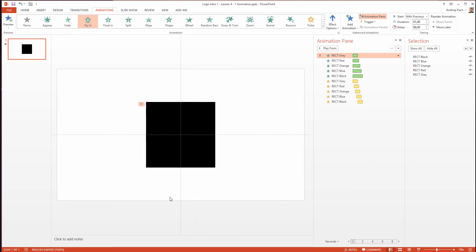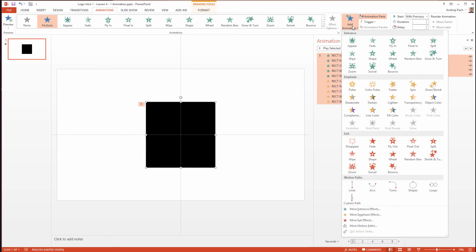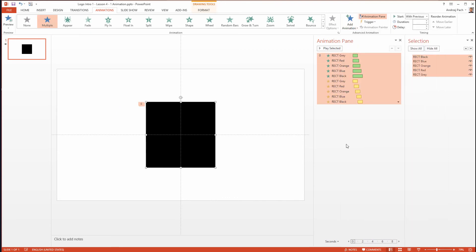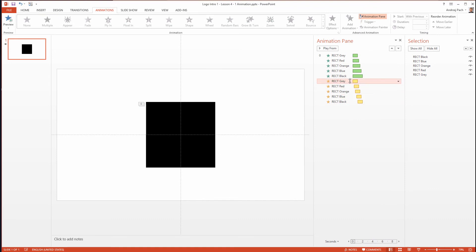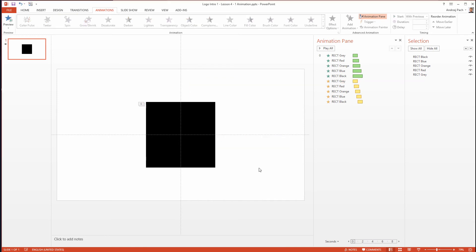We are complete with this part of the animation. Quick recap: I selected all rectangles and added a spin animation. I also double-clicked on the animation and made them a smooth start at 90 degrees clockwise. Please apply all the changes and we will be one step closer to finishing the design.